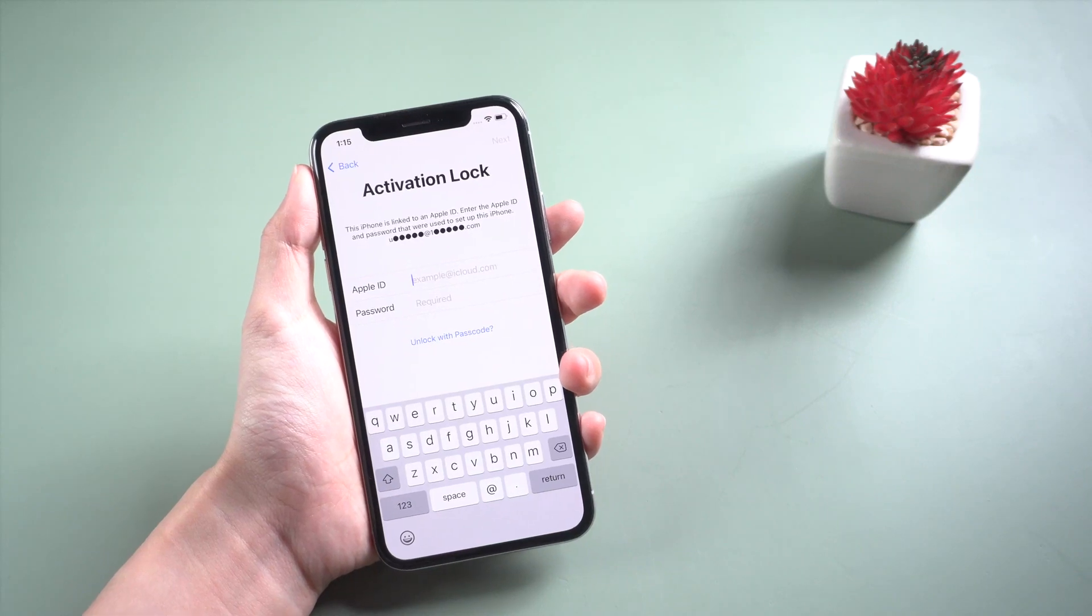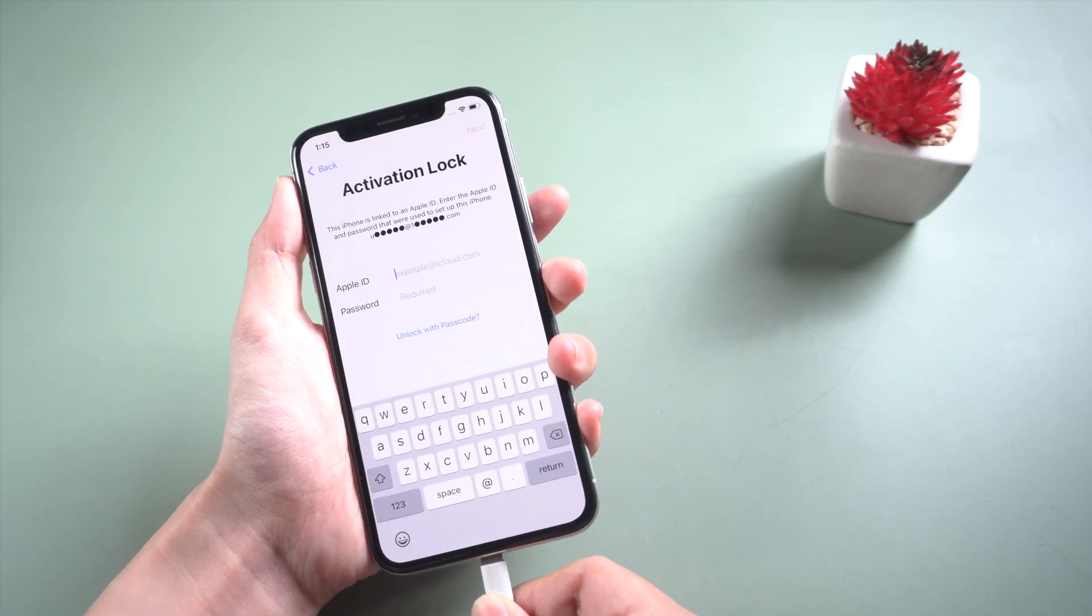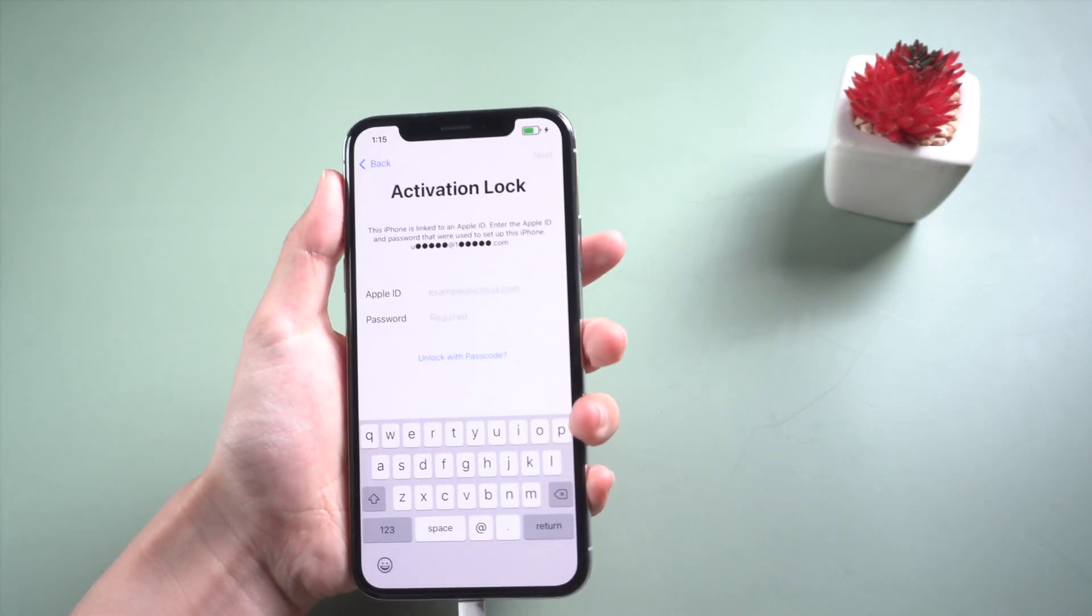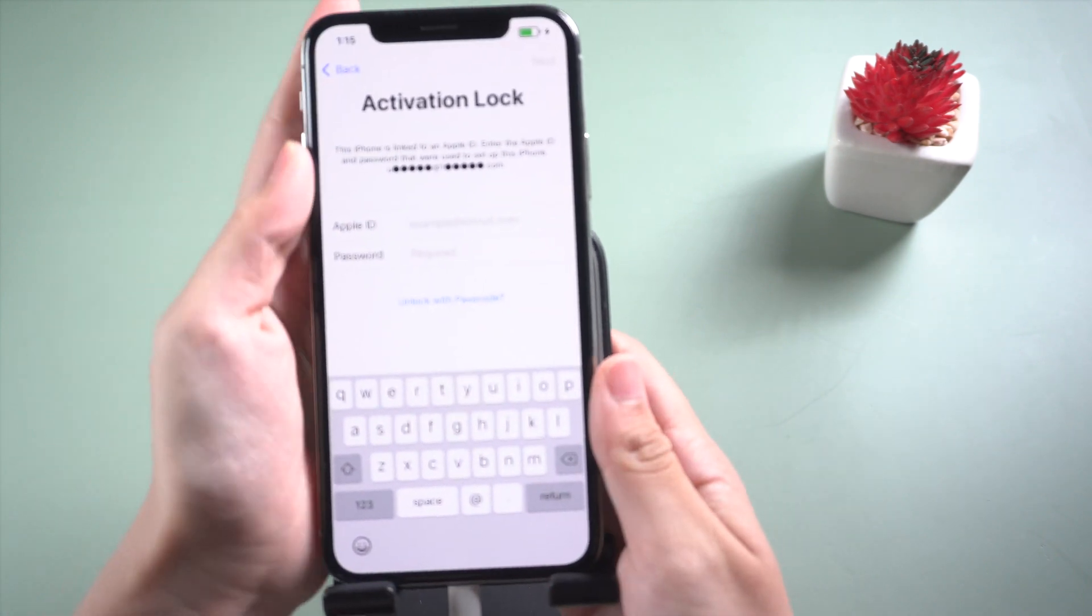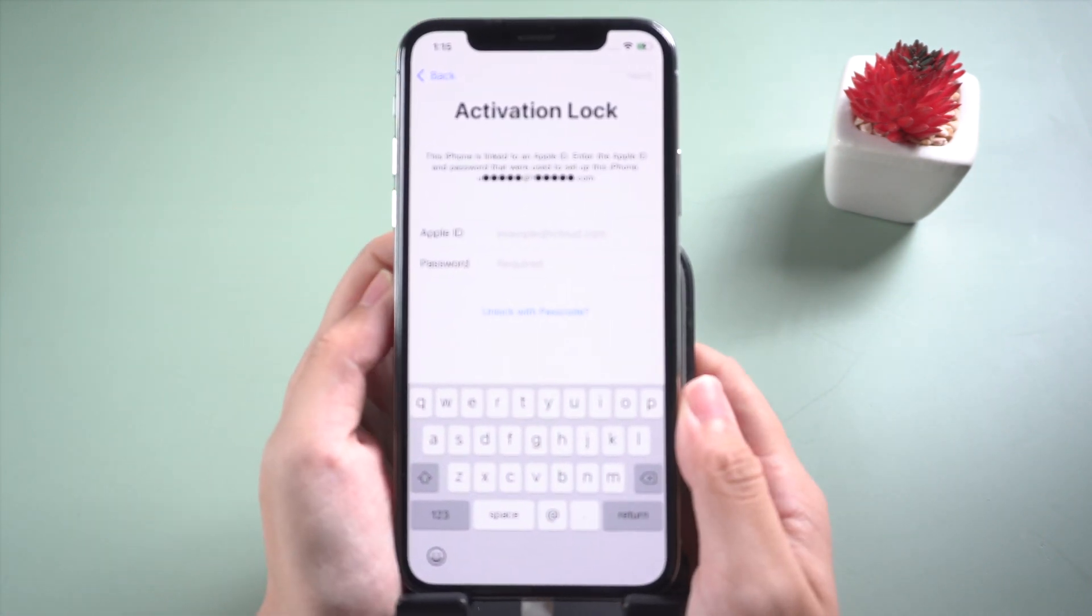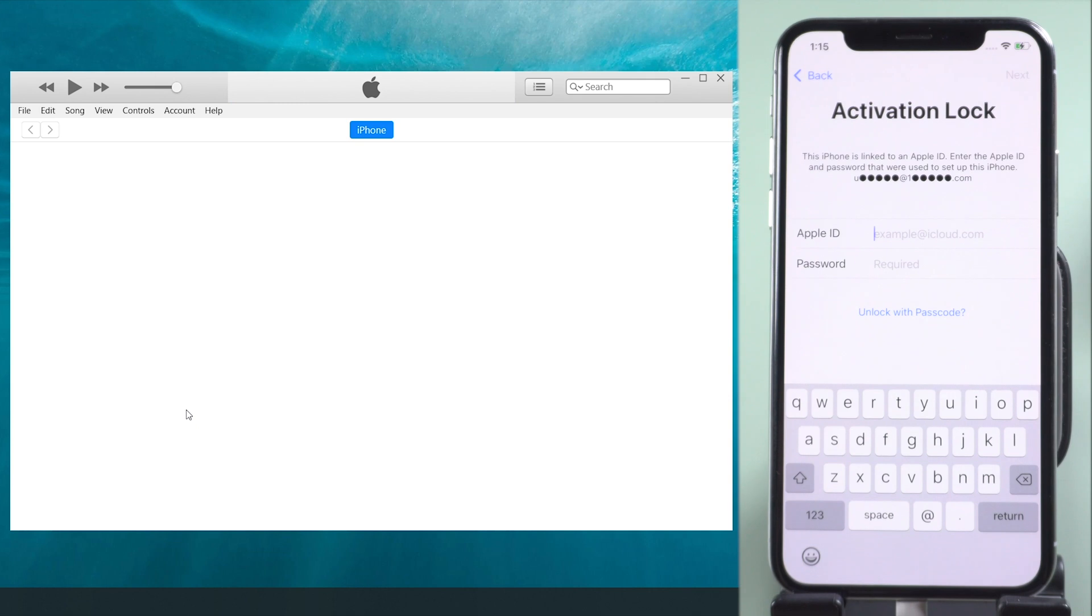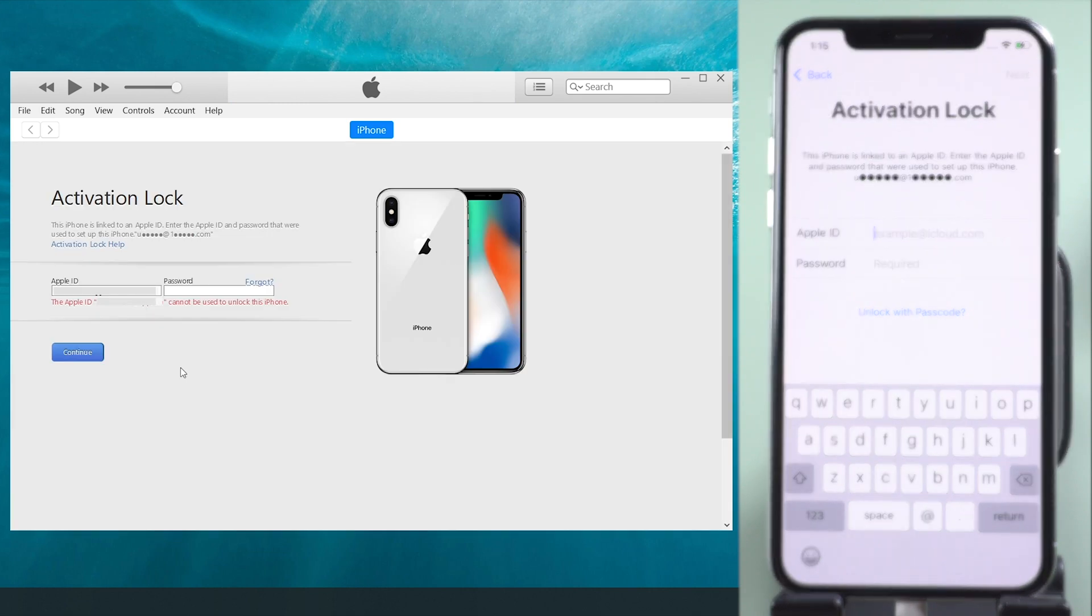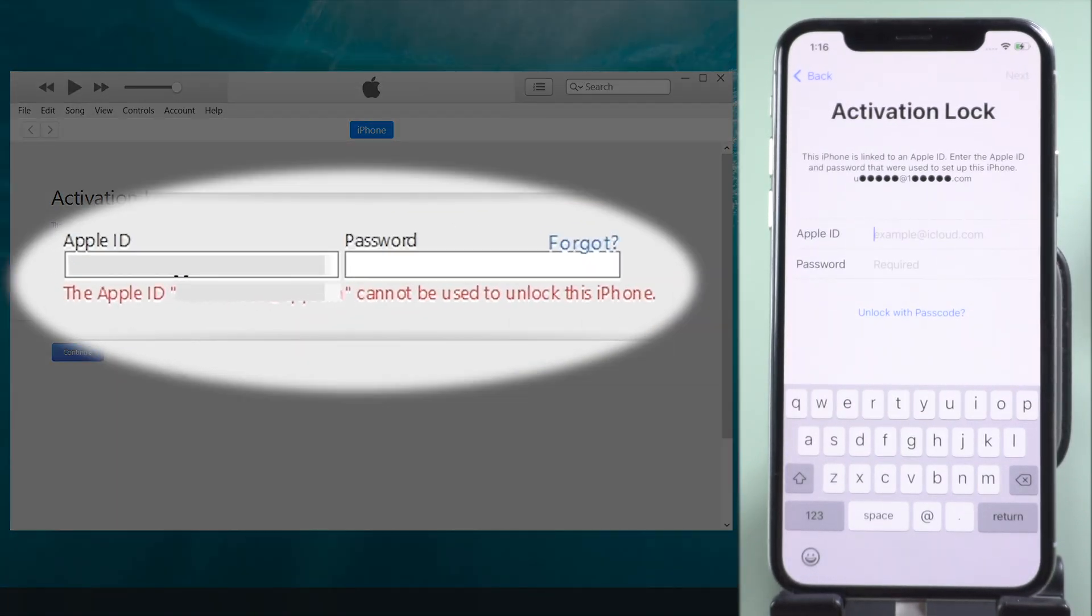Need to enter your Apple ID and password to activate your iPhone after restore. But iTunes or iPhone says this Apple ID cannot be used and locks this iPhone.